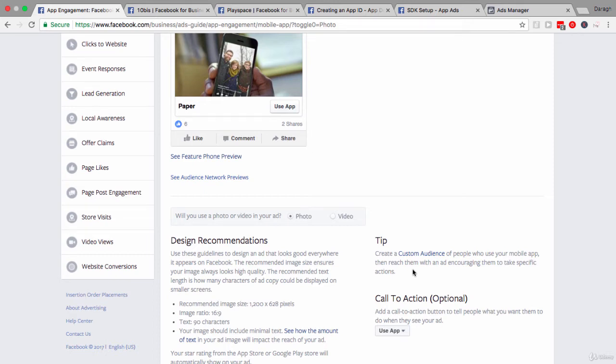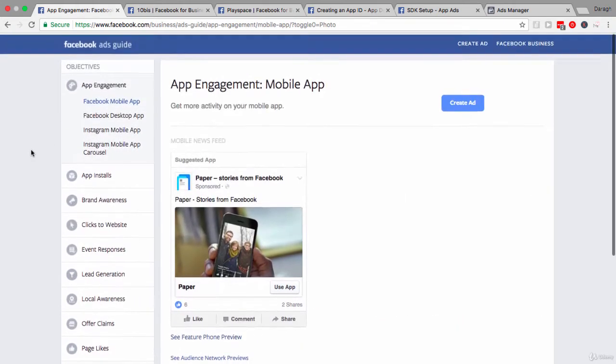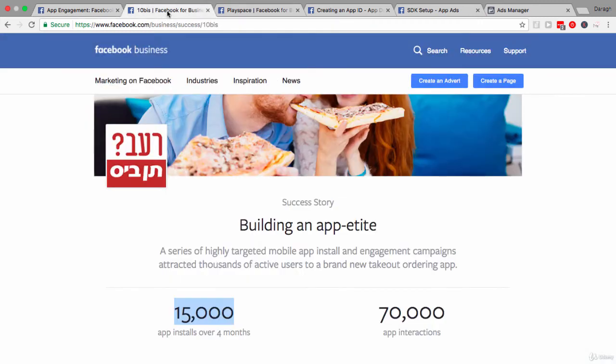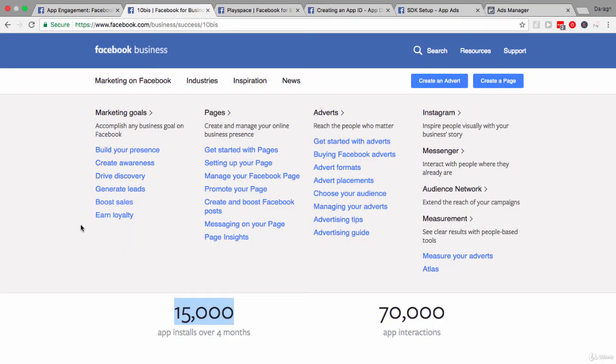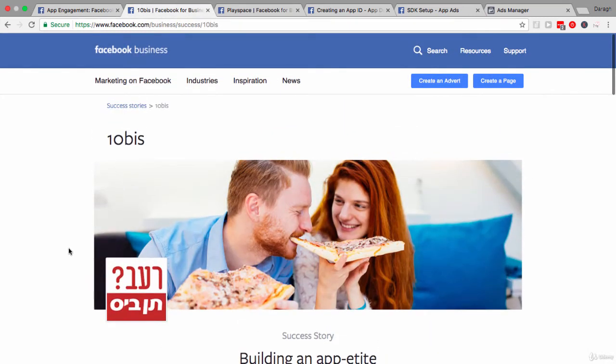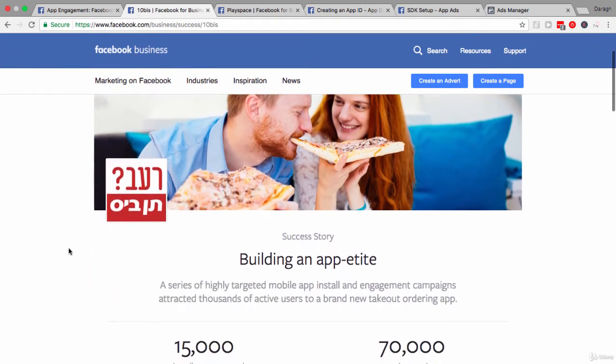You want to set it up for those same reasons. So now that you understand that you have two objectives, apps installs and app engagement, let us have a look at some of these case studies to see how businesses are piecing this together and getting some amazing results.